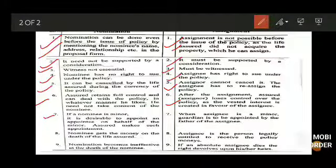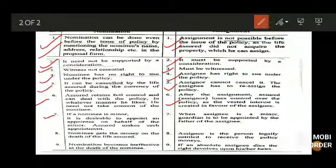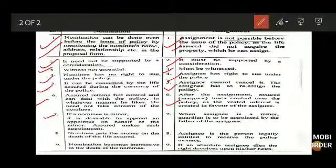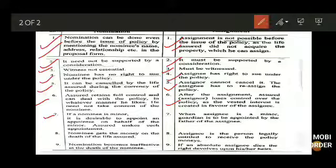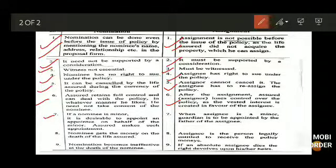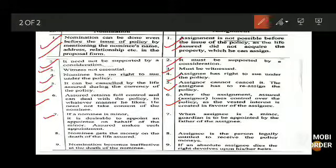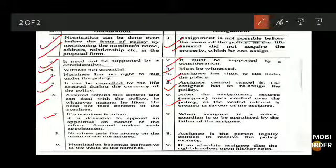Whenever you make a minor child a nominee, you must also appoint someone to take care of the amount to be given, since the child cannot fully control it. Until a person is 18 years of age, they do not have full control over the amount they are entitled to receive.